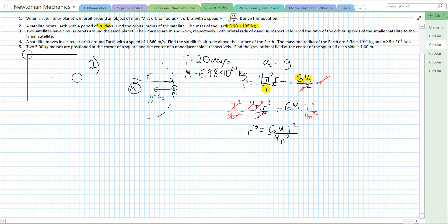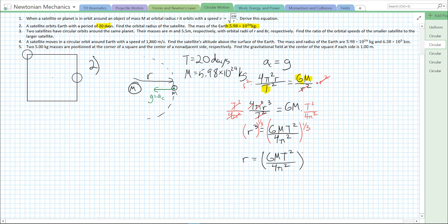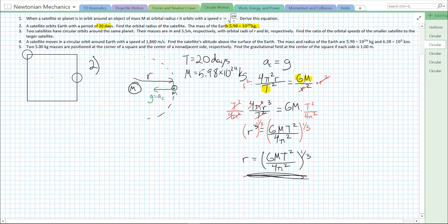To solve for r, we undo the cubing by taking the cube root of both sides, which is the same as raising to the 1/3 power. So we end up with r equals (GMT squared over 4 pi squared) raised to the 1/3 power. Now all we have to do is plug in our numbers. However, there is an issue: our period is given in units of days, so we need to convert that period to seconds.